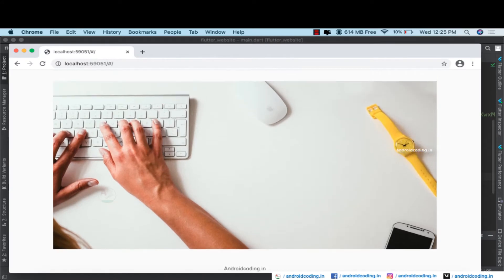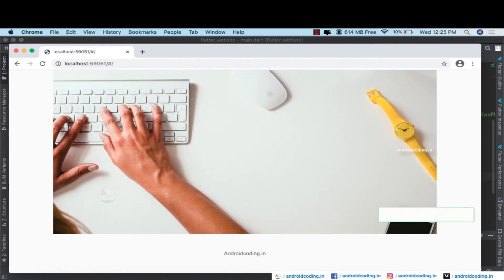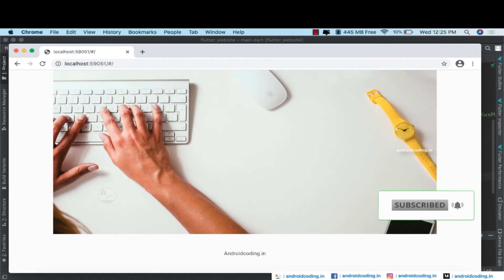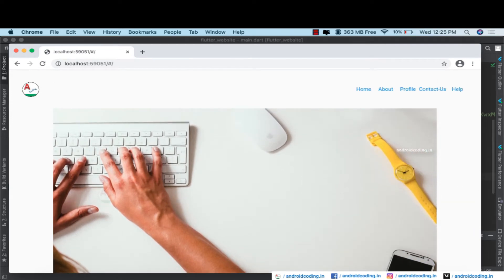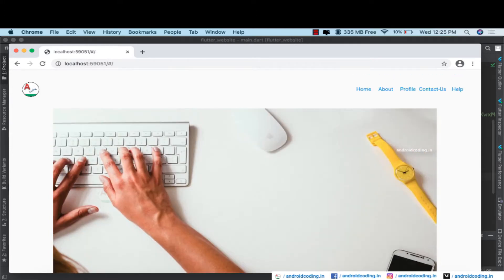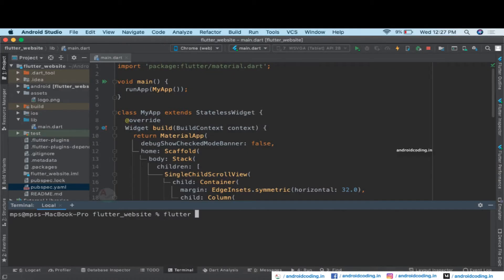We want some space between the image and the footer, so provide a vertical margin of 50. It looks much better now. This is how we create a basic website in Flutter. In further tutorials we'll customize this website with Google Fonts, style the footer and header.